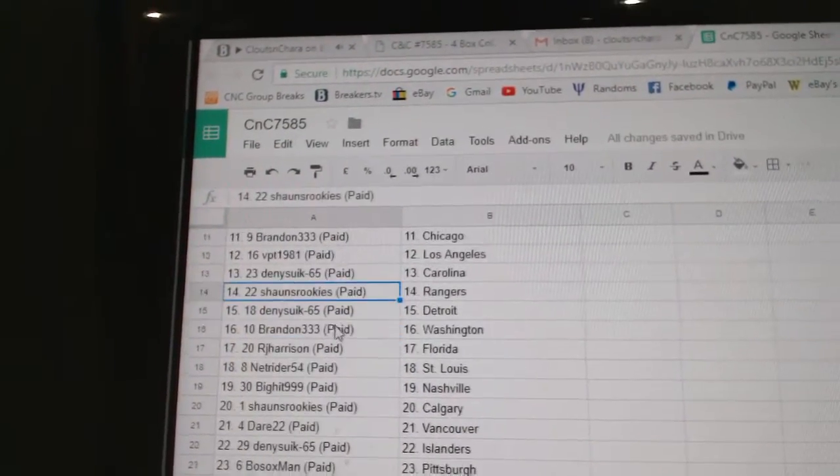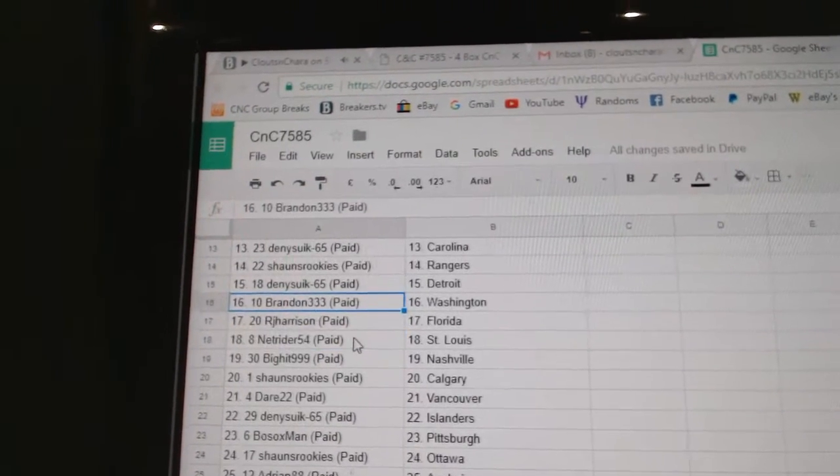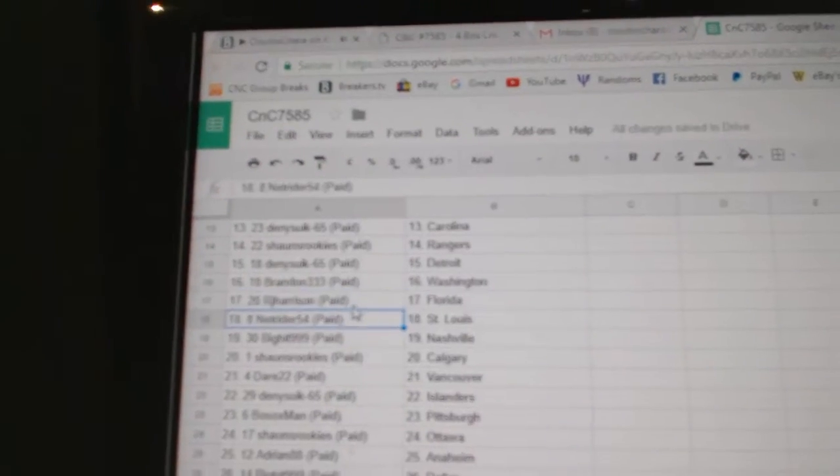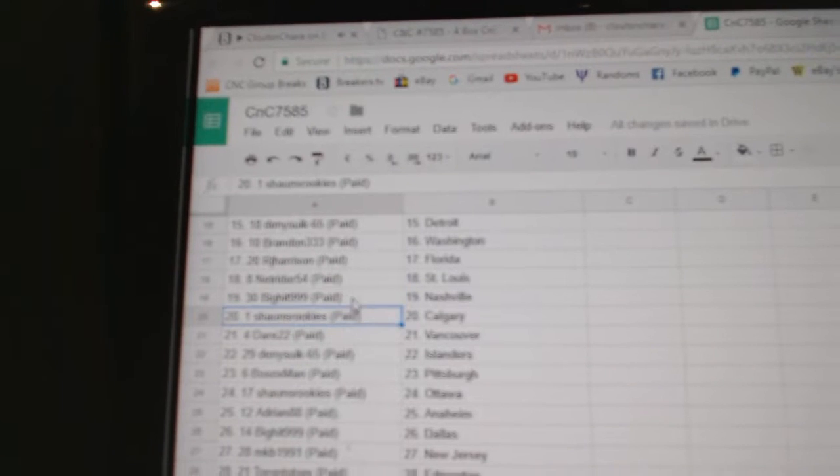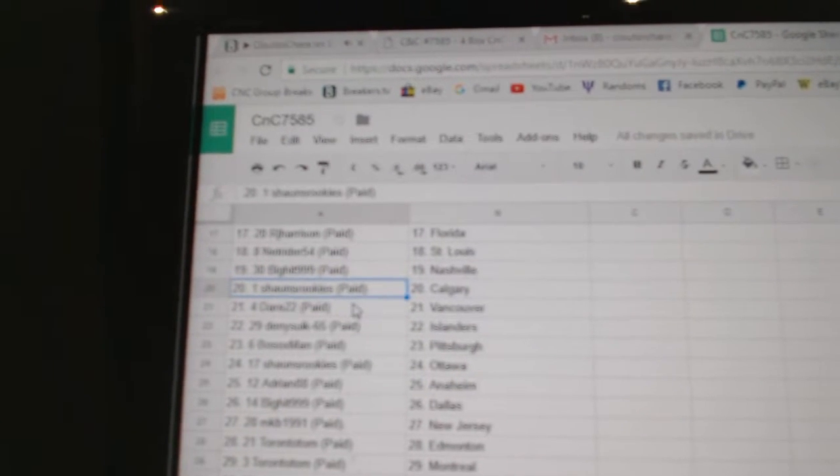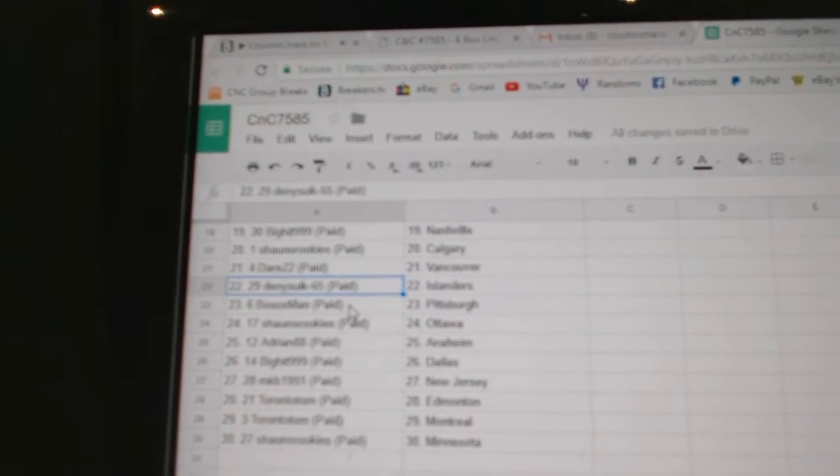Denny's got Carolina. Sean's Rangers. Denny's got Detroit. Brandon Washington. RJ Florida. NetRider St. Louis. Big hit Nashville. Sean's has Calgary. Dare's got Vancouver.